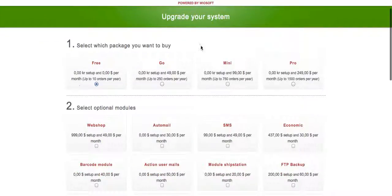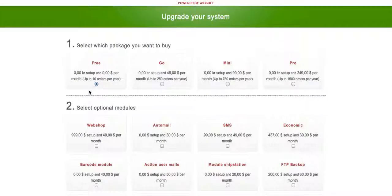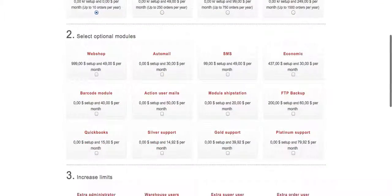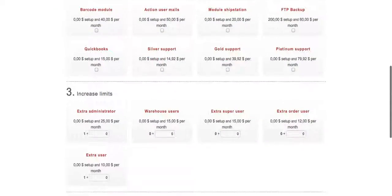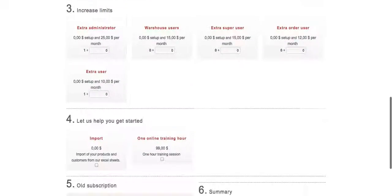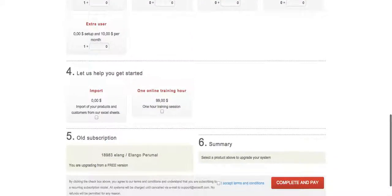The first line you can see, you can upgrade your package. If you've hit your order limit for the free version or for the Go, you just have to choose the next package. You can add on modules, increase your limits and so on.